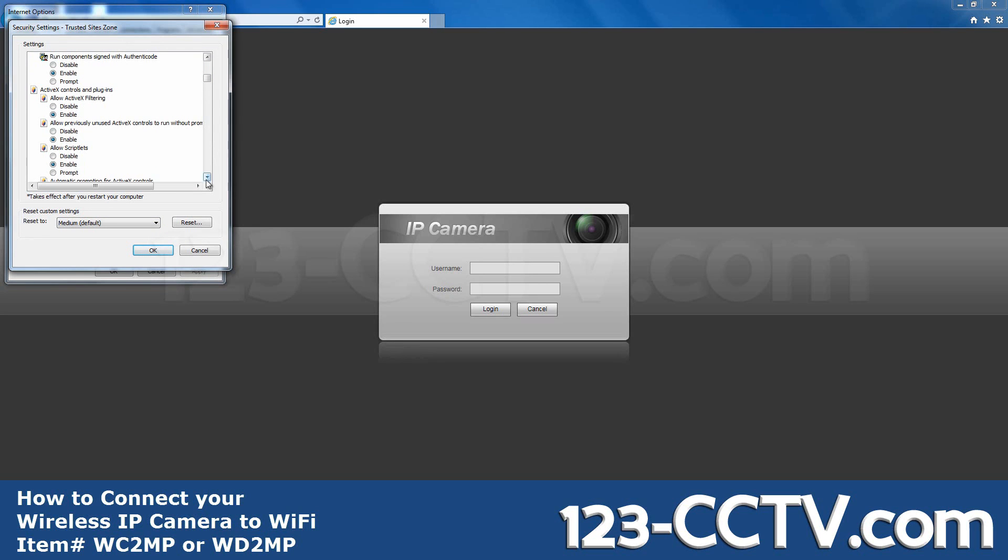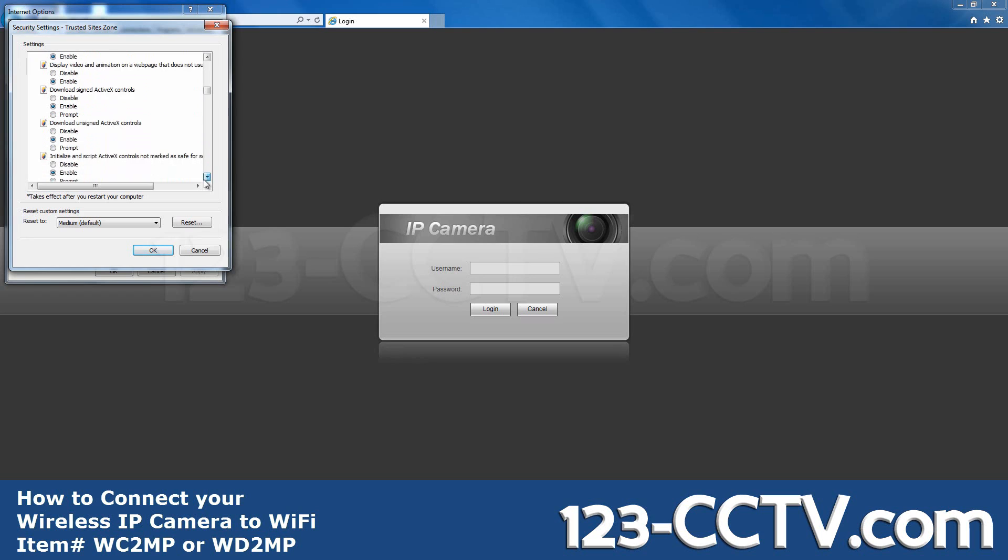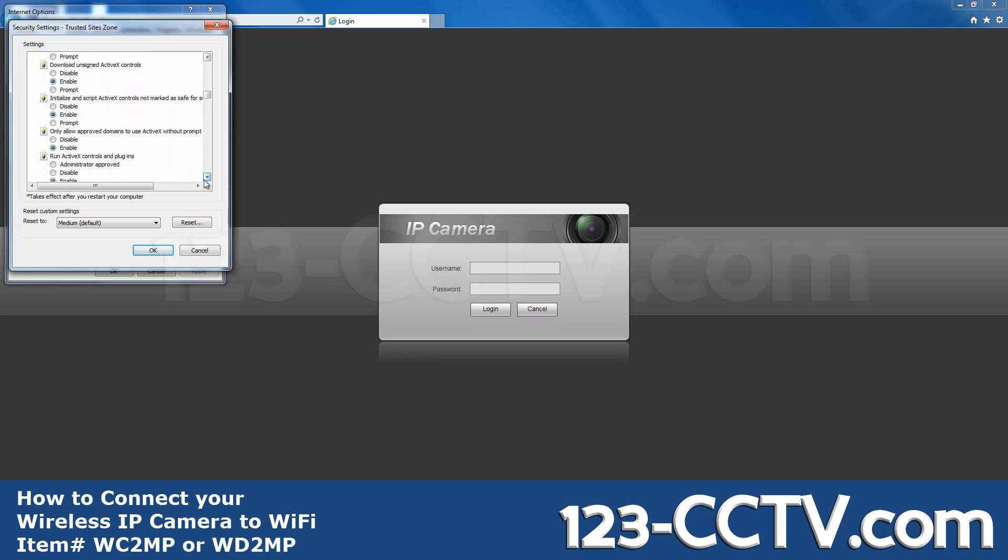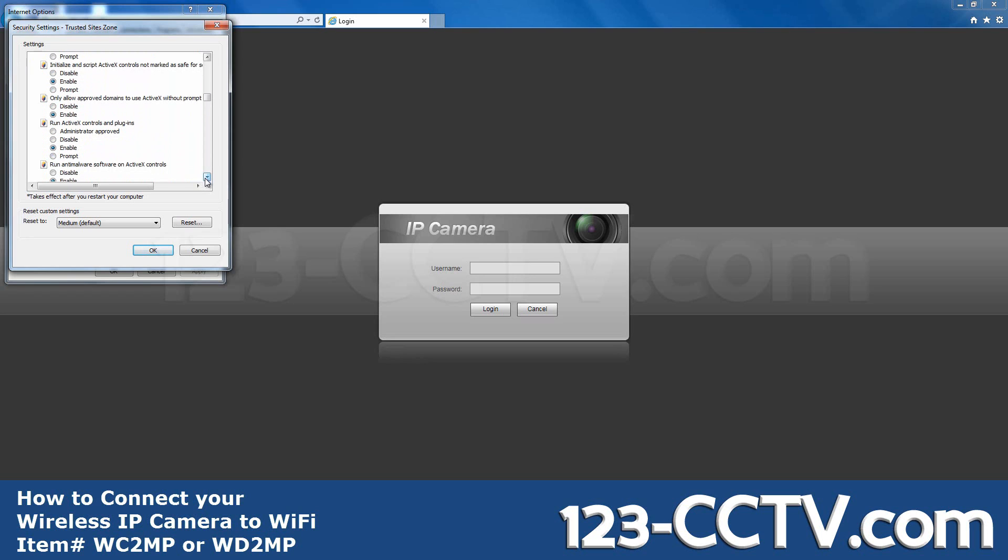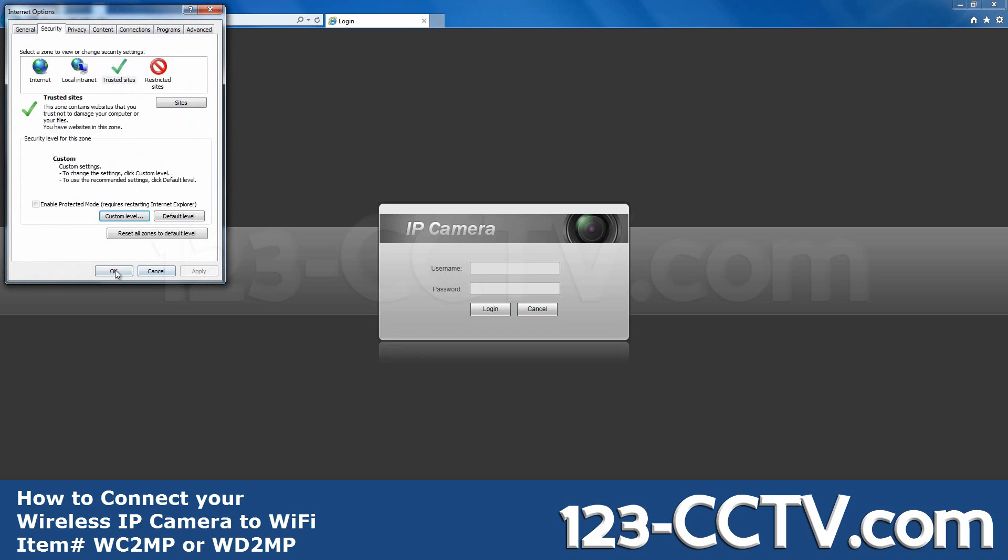Mine has already been configured. Once that's finished, click OK and OK again.